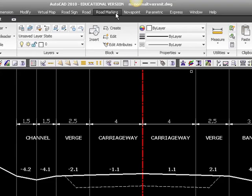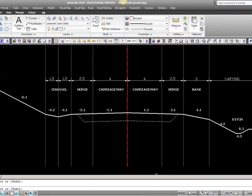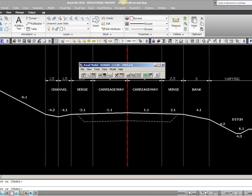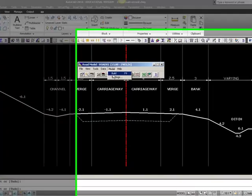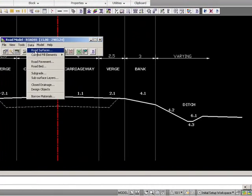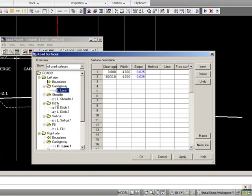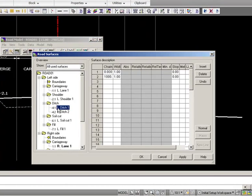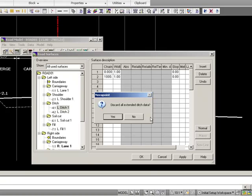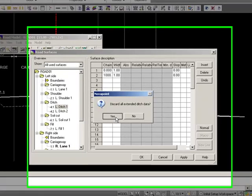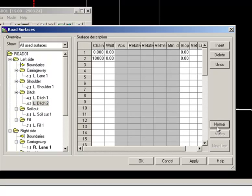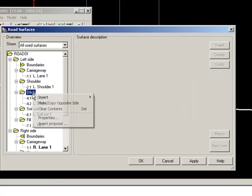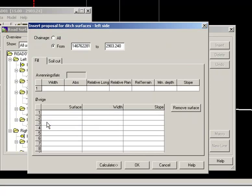Let's go to the road model again, data, road surface, ditch, and it should not be 4.1, which should be advanced, it should actually be 4.2. So, right click on ditch, insert proposal, and in fill, when we have a fill, we need to have, first of all, the blanket.